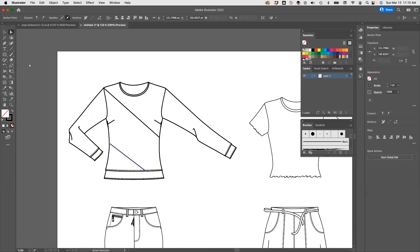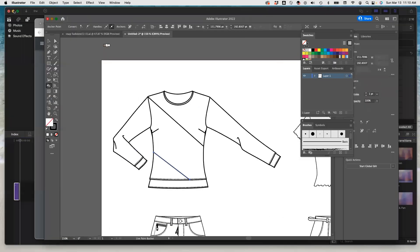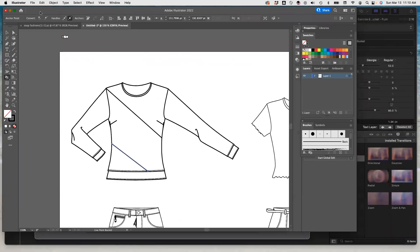If I try to go to paint, the paint bucket is right here. You may have the shape builder showing, so go down — Live Paint Bucket is here. Now select that. If I try to paint this, the swatches are going to show here. Let me just make my page a little bigger.